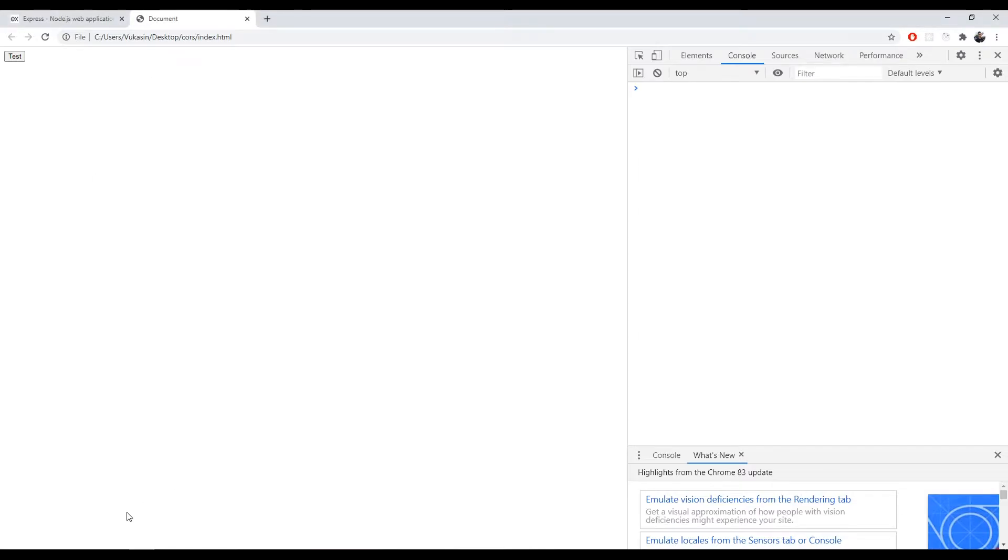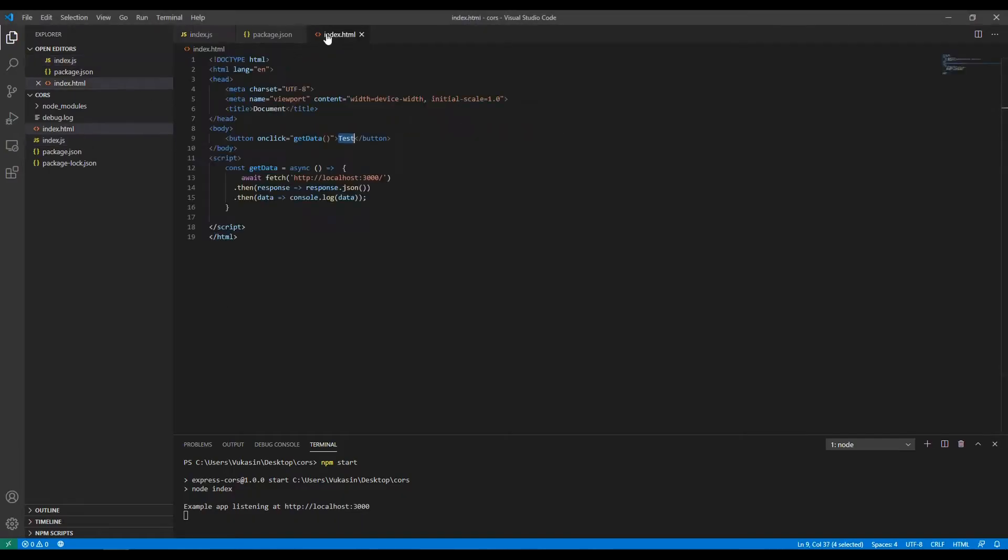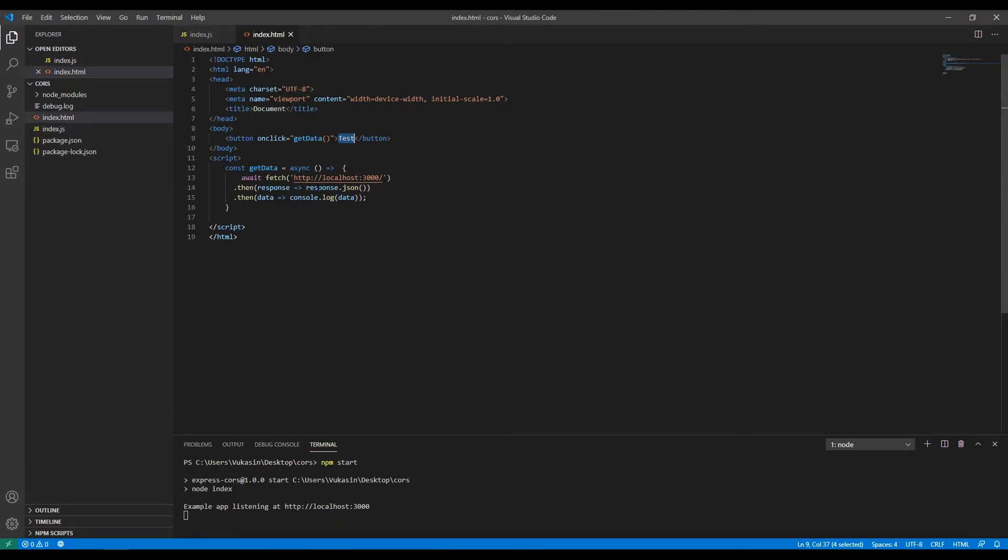We have a frontend here. This is the code for it. It is just a very simple frontend that has a button called test. When you click it, it will send a fetch request to localhost 3000 slash.